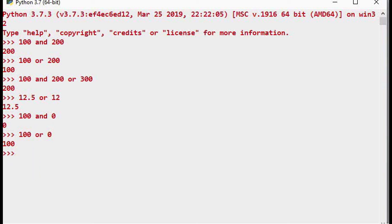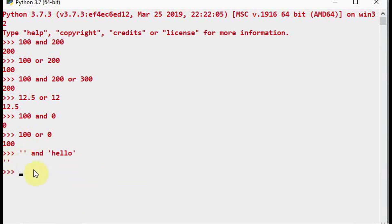The same concept works for strings. Python considers an empty string as having boolean value false, and a non-empty string as true. So in an expression with an empty string AND a non-empty string, the first value returns false and the empty string is returned.